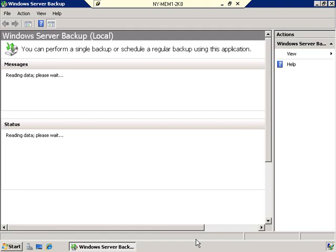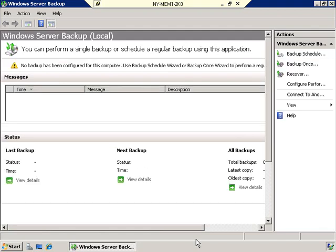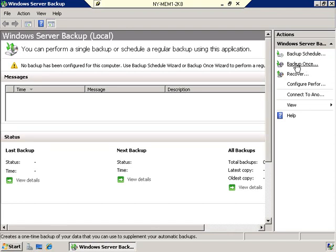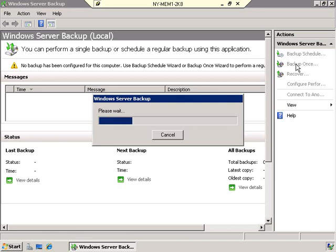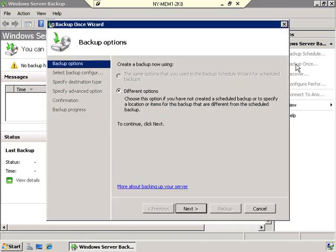In the Windows Server Backup utility, you'll see it says you can perform a single backup or schedule regular backups using this application. Let's start off by making a single backup — click Backup Once. We now have a quick wizard that says we can either create a backup using the same options as the backup schedule wizard — which is grayed out because we don't have a scheduled backup yet — or choose different options. We'll go ahead with different options and click Next.